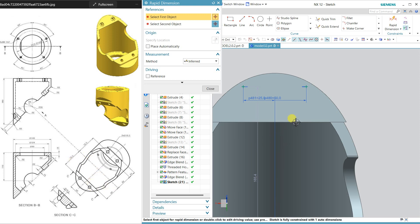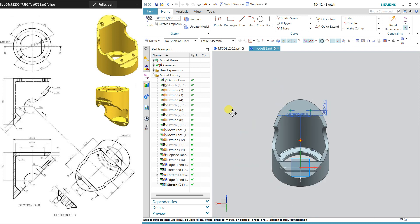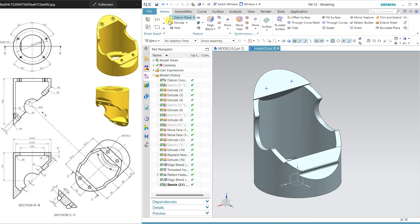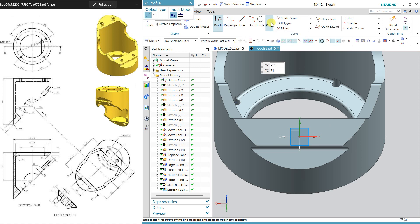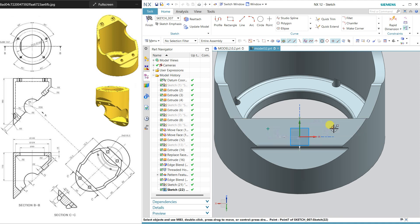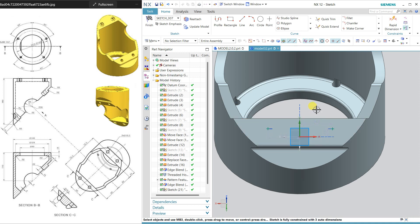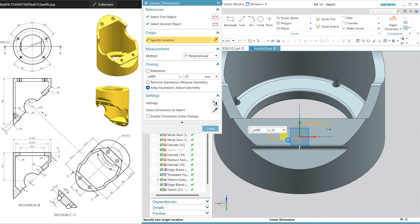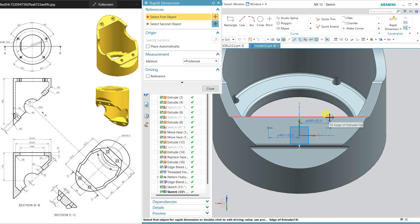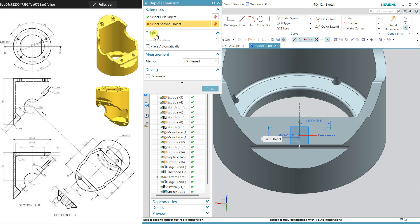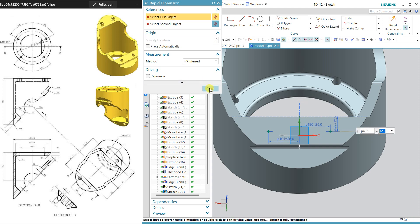16 minus 72.5 is 12.5, so this gap is 12.5. Close and the same we have on the other side. Go to this face and orient the view. Draw two points, horizontally align them, 25 again, and dimension. Change this to 12.5. Close and finish.